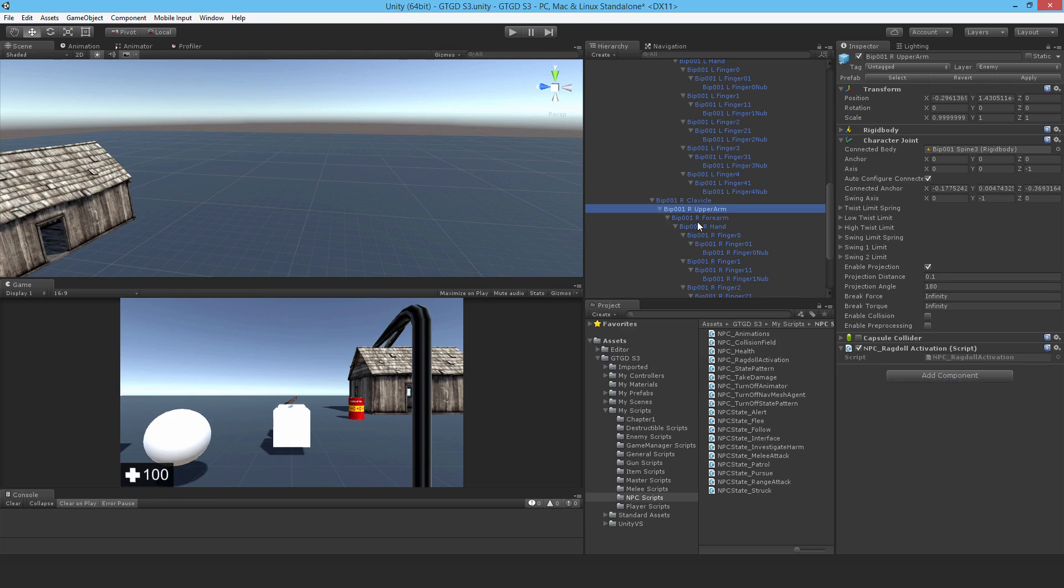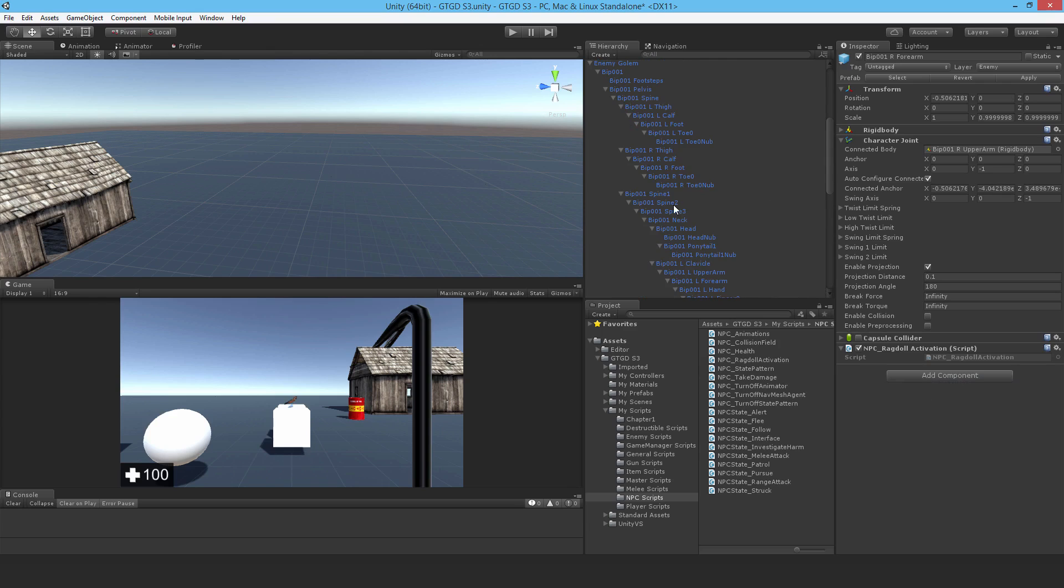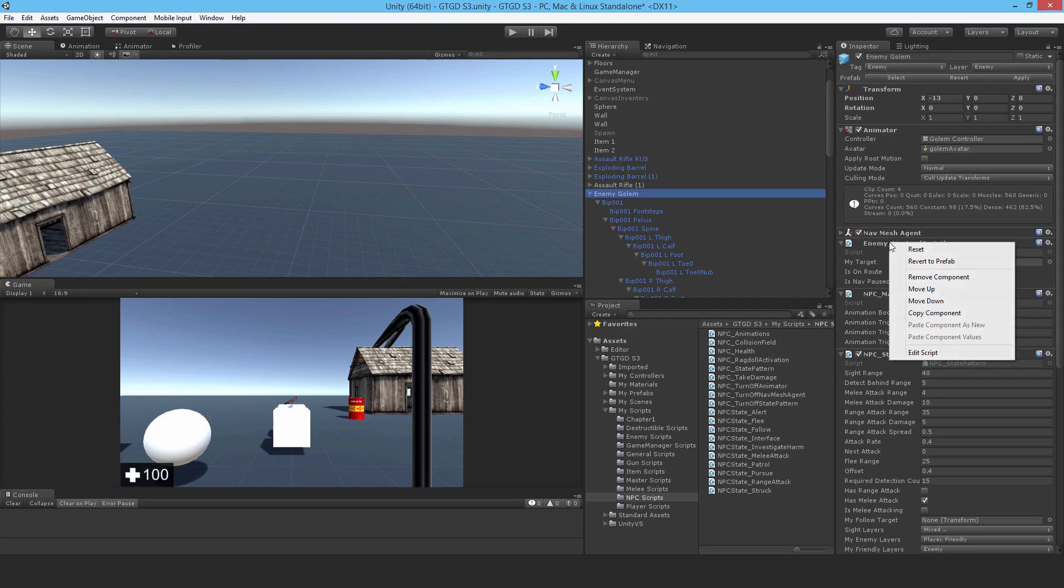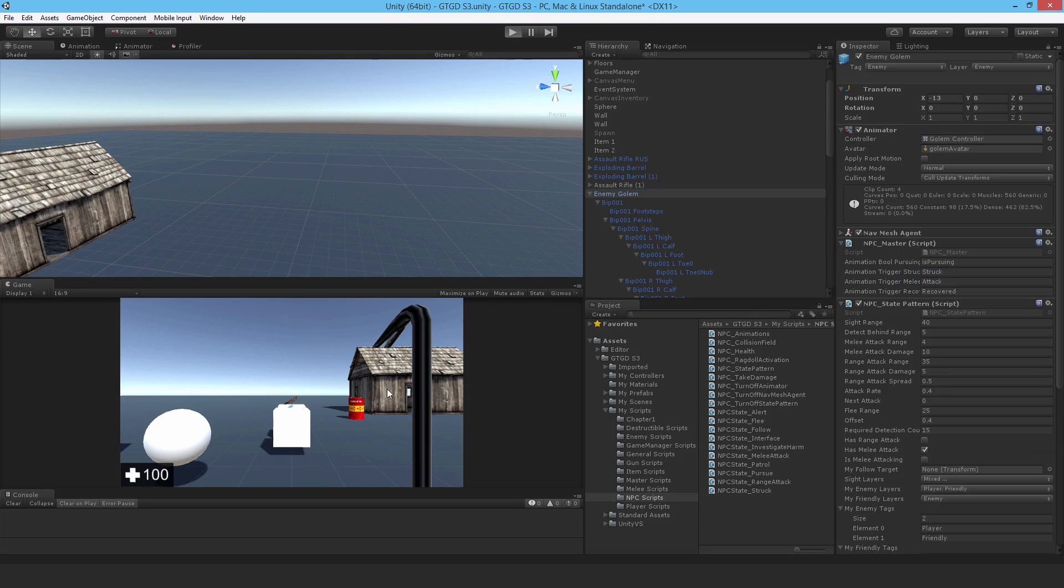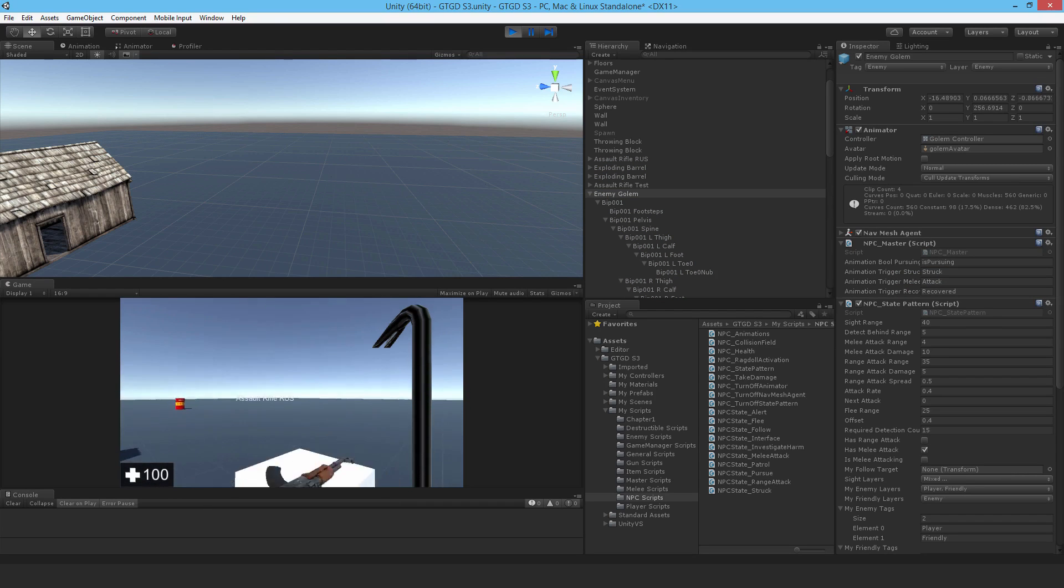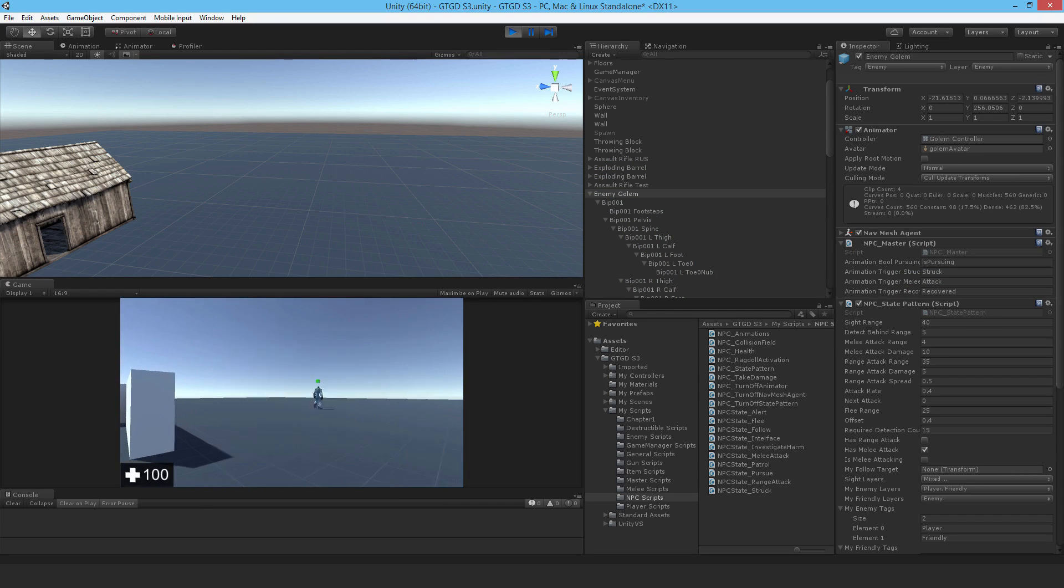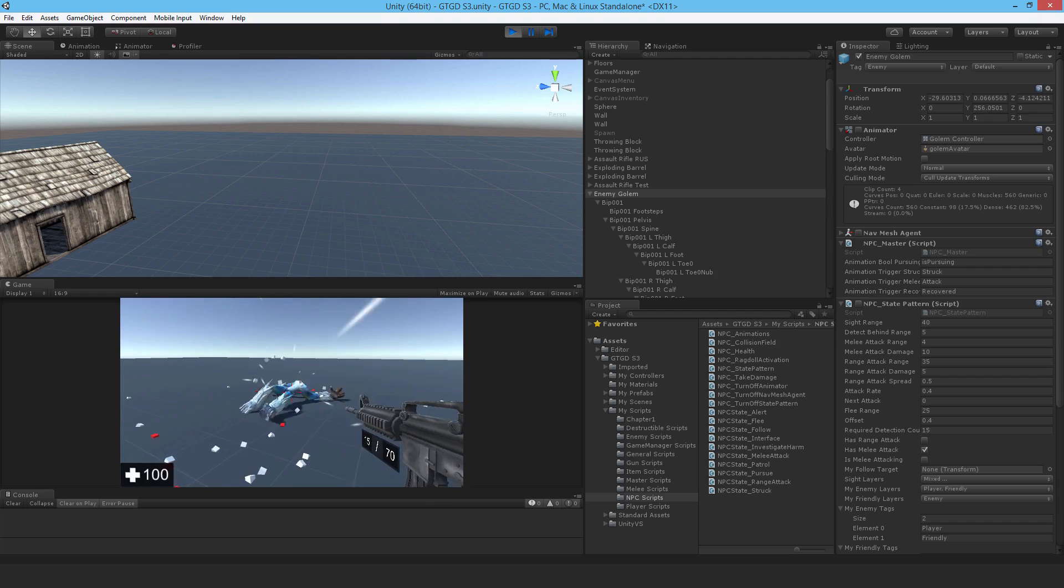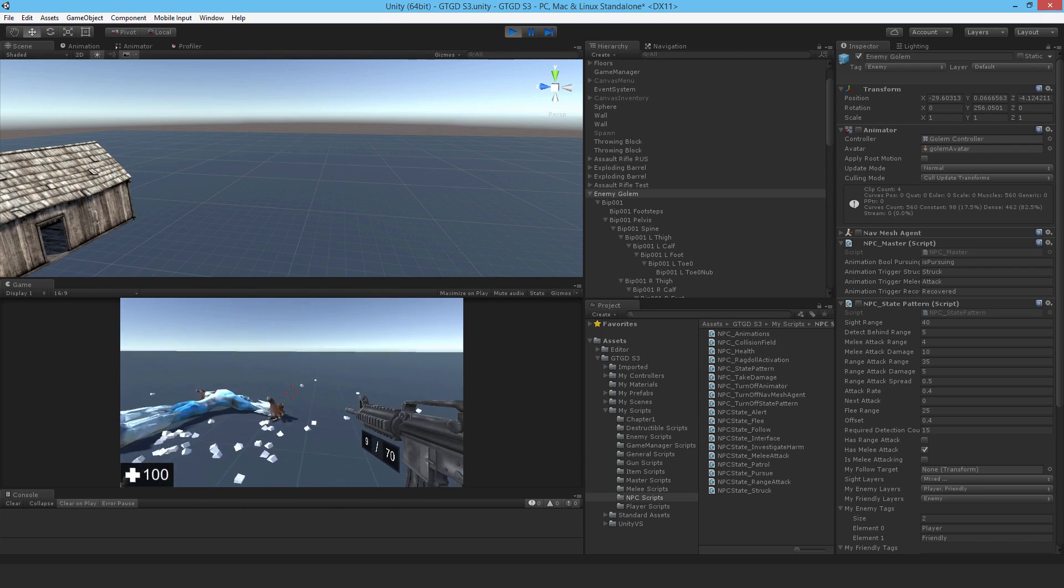Alright, so once all of the game objects have had their scripts replaced, once you've set up the NPC Ragdoll activation script everywhere, now I can finally get rid of the enemy master script. And if I removed everything, then I shouldn't have any errors. And it looks like so far it is. Otherwise, it would have failed in finding the enemy master script. And there we go. Perfect. So the Ragdoll has activated.